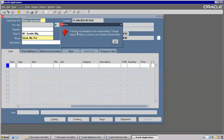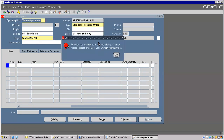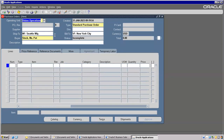It is clearly saying 'function not available to this responsibility — change the responsibilities or contact system administrator.' We can enable or disable by using System Administrator responsibility.